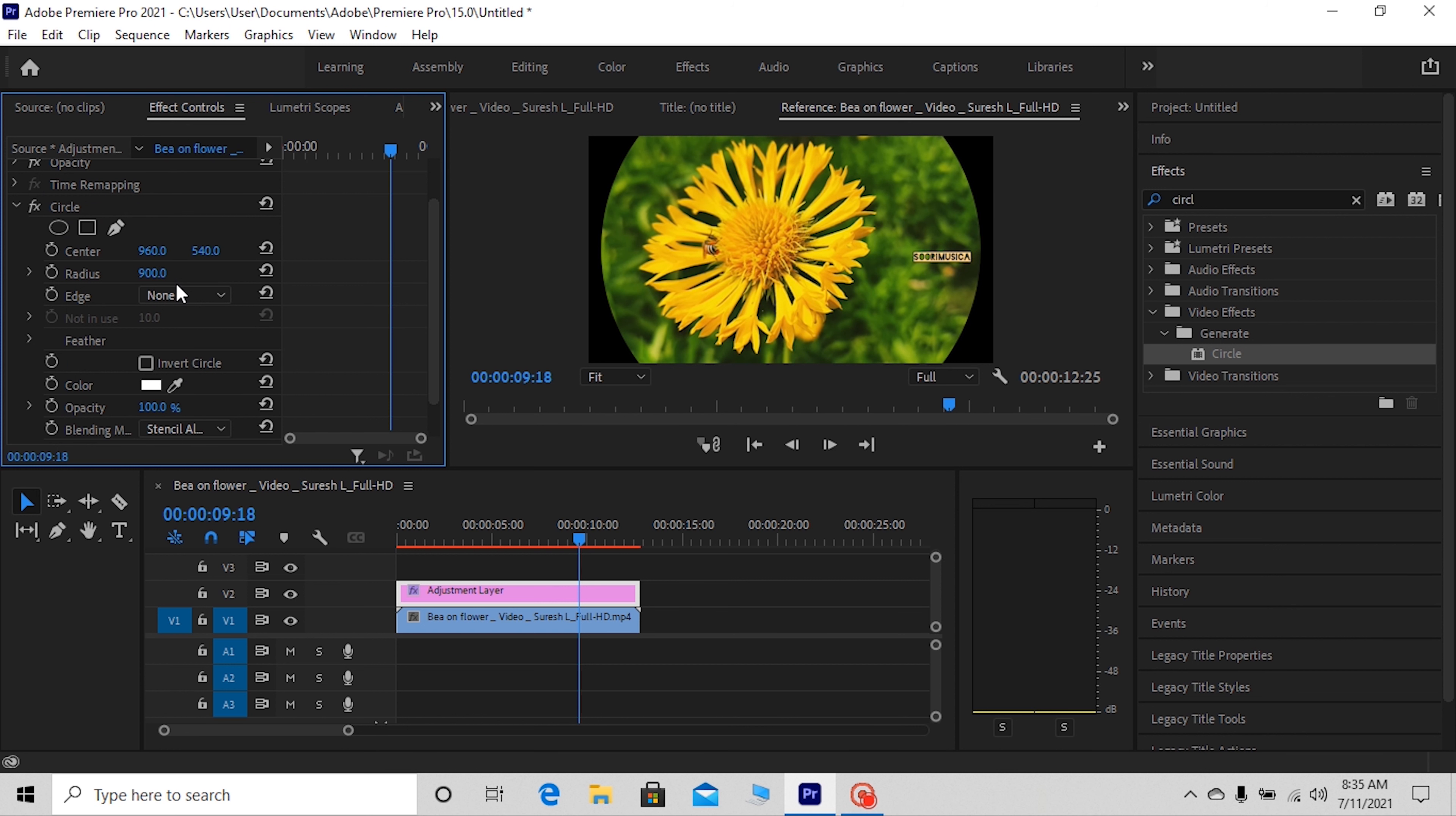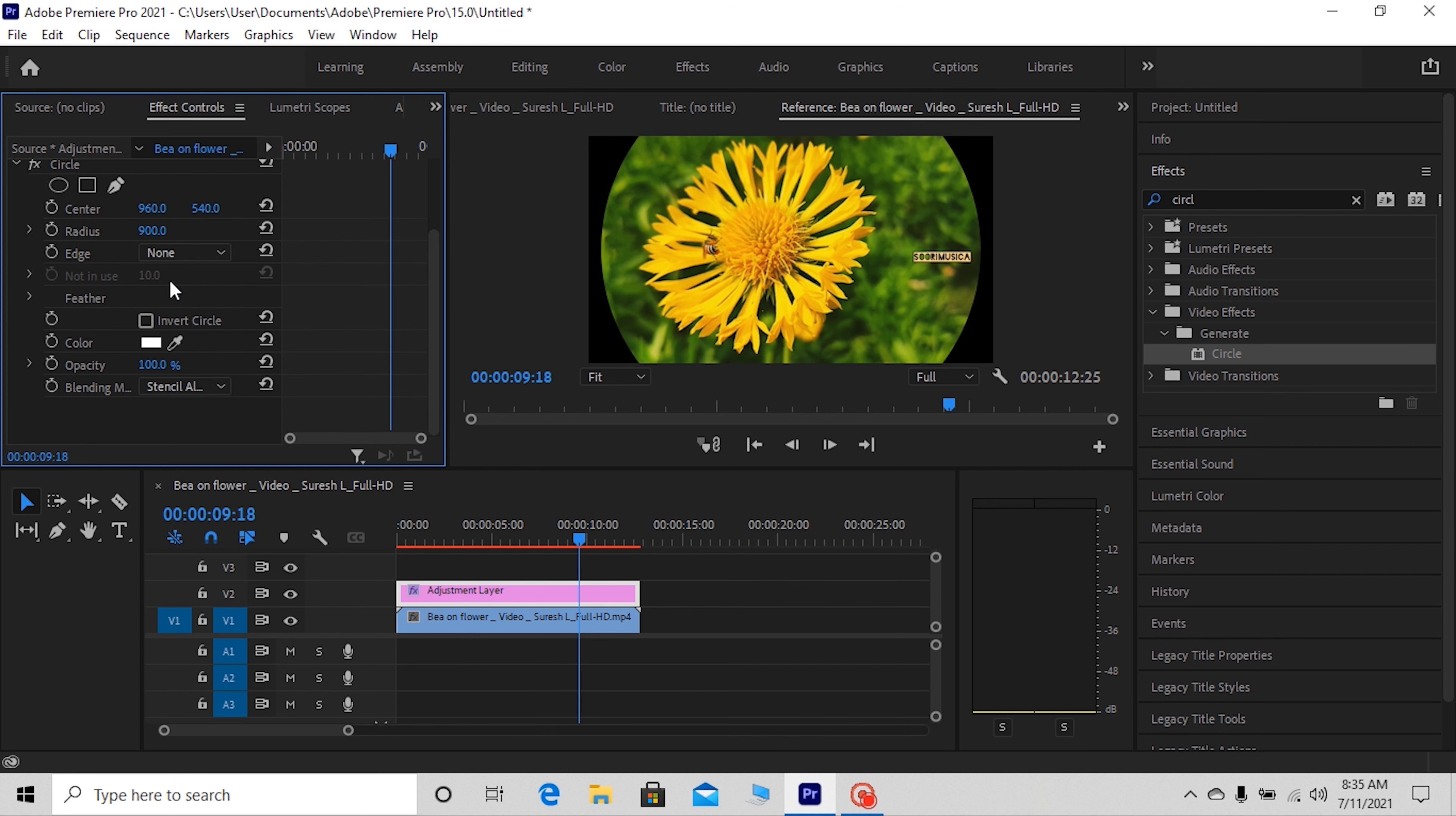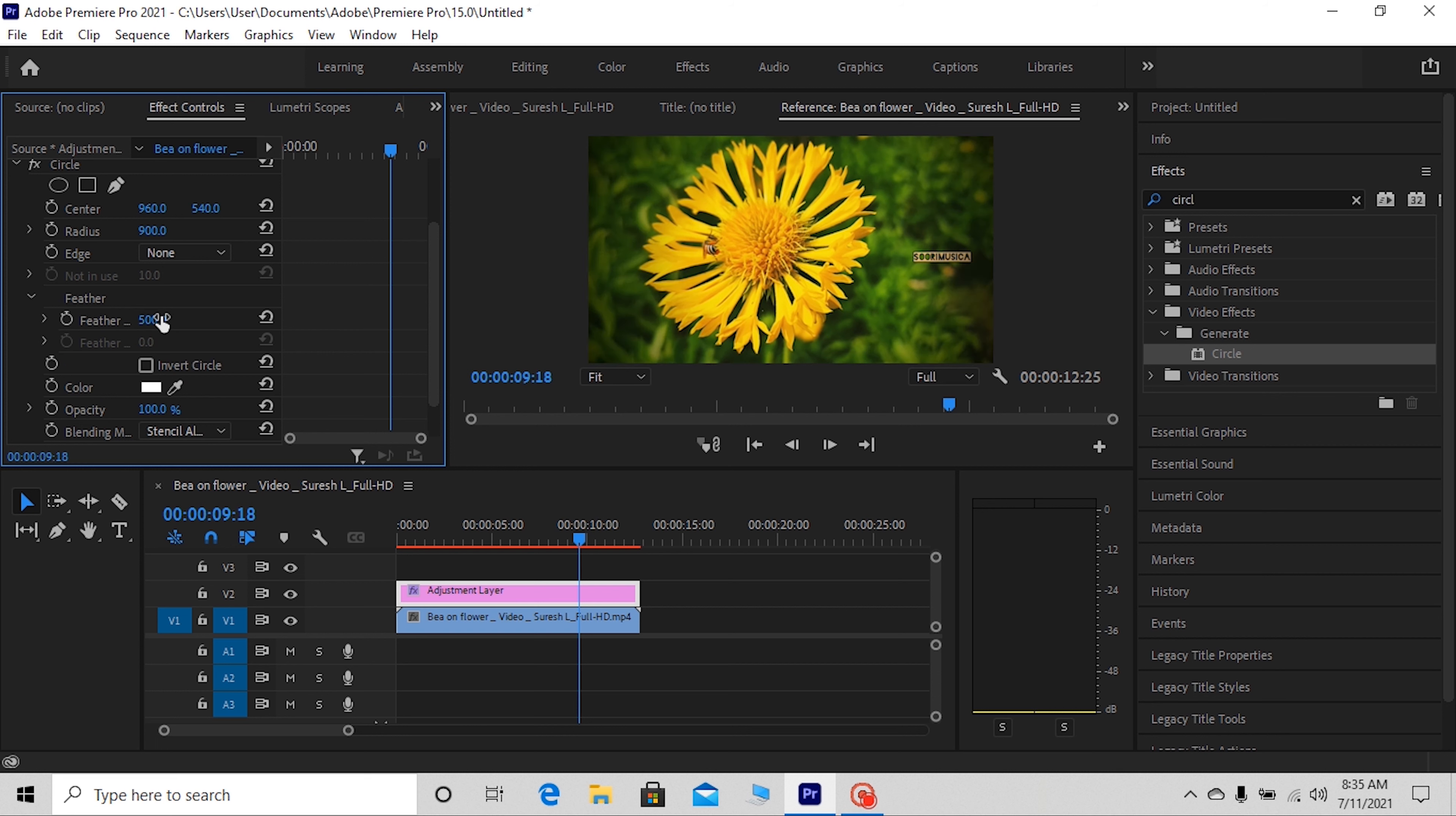Next, click the feather's drop-down and increase the feather's outer edge. I usually aim for between 500 and 600 to get the look I like. Alright, that's looking good.